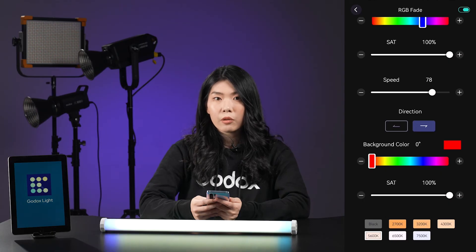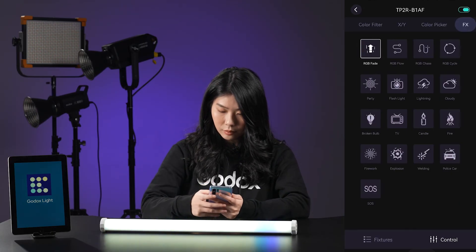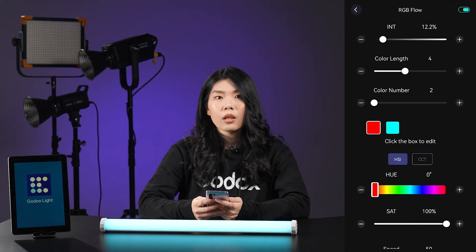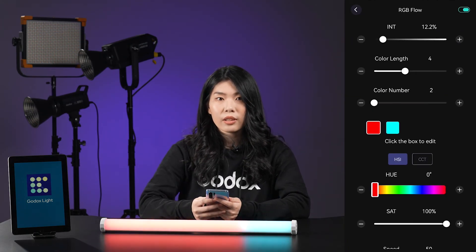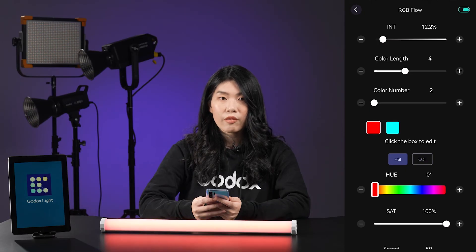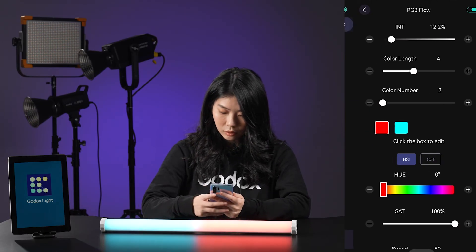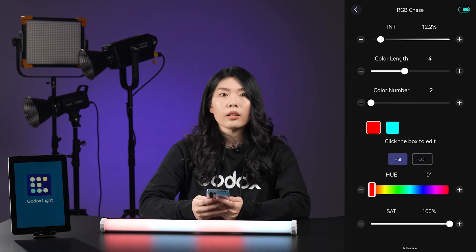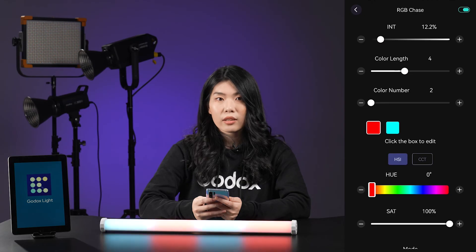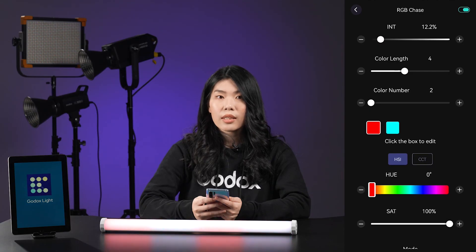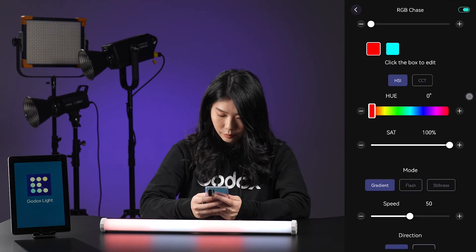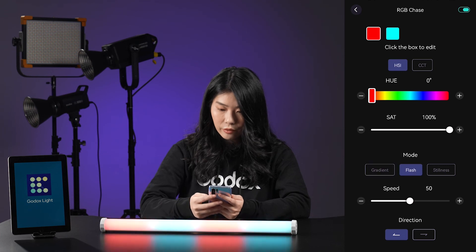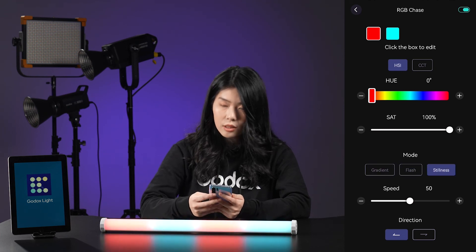Next is RGB Flow effect. The operation is much similar to the previous one. The difference is that you can set at most 16 sections for this effect. Another effect is the RGB Chase effect. The adjustment is also similar to the other two, with at most 16 color sections, and it provides three optional modes: gradient, flash, and still length.